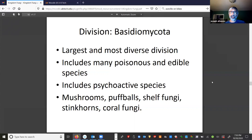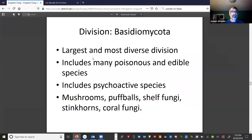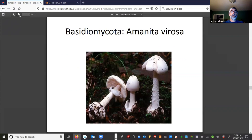Okay team, we are back talking about the kingdom Fungi and we are in the division Basidiomycota. We will discuss the human relevance of this division as well as look at the life cycle of the organisms in the group. We looked at this slide in the last video, but it's worth taking a look at again. We'll begin discussing some of the poisonous Basidiomycetes, including this one right here.